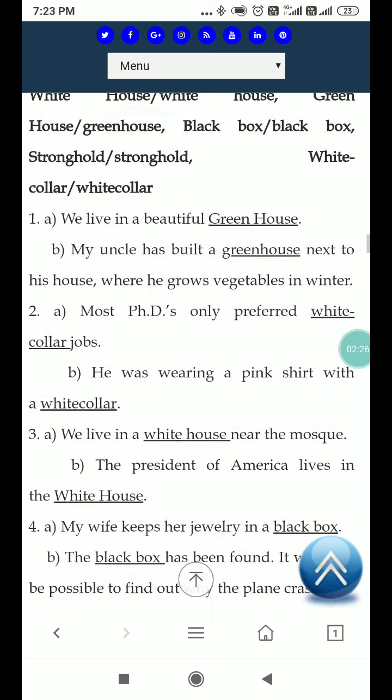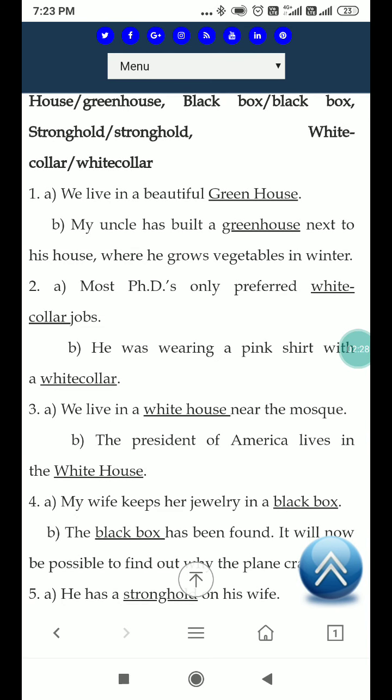تیسرا part، sub part A: We live in a white house near the mosque. ہم ایک سفید مکان میں رہتے ہیں جو کہ مسجد کے پاس ہے۔ Part B: The president of America lives in the White House. جو president ہے America کا، وہ جس building میں رہتا ہے اسکو White House کہتے ہیں۔ یہاں پے آپ آسانی سے differentiate کر سکتے ہو کہ کون سا white house ہم کہاں استعمال کر سکتے ہیں۔